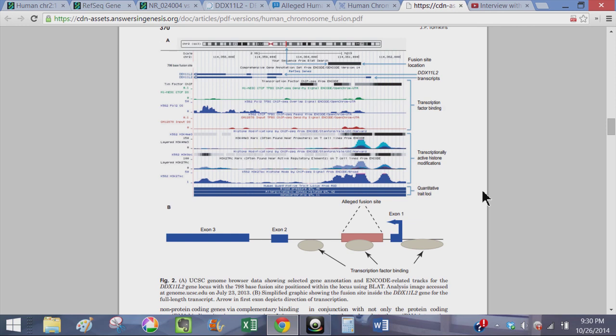The fact that it wasn't mentioned could be because this is new information taken from the ENCODE project where the data is in support of design as opposed to evolution.